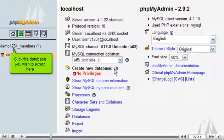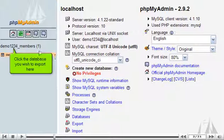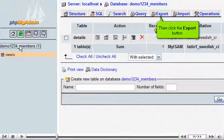Click the database you wish to export here. Then click the Export button.